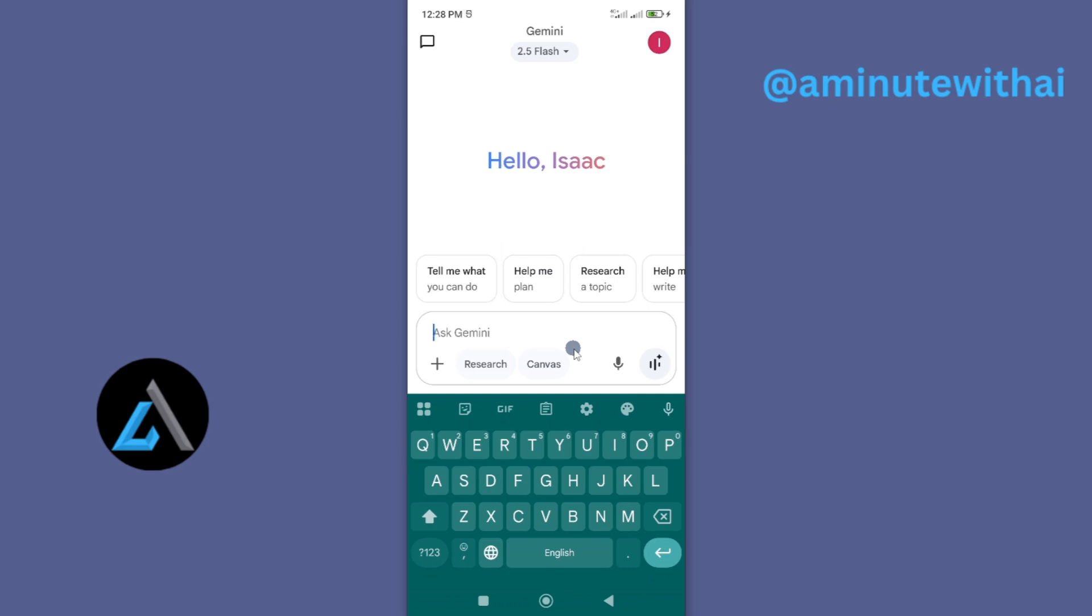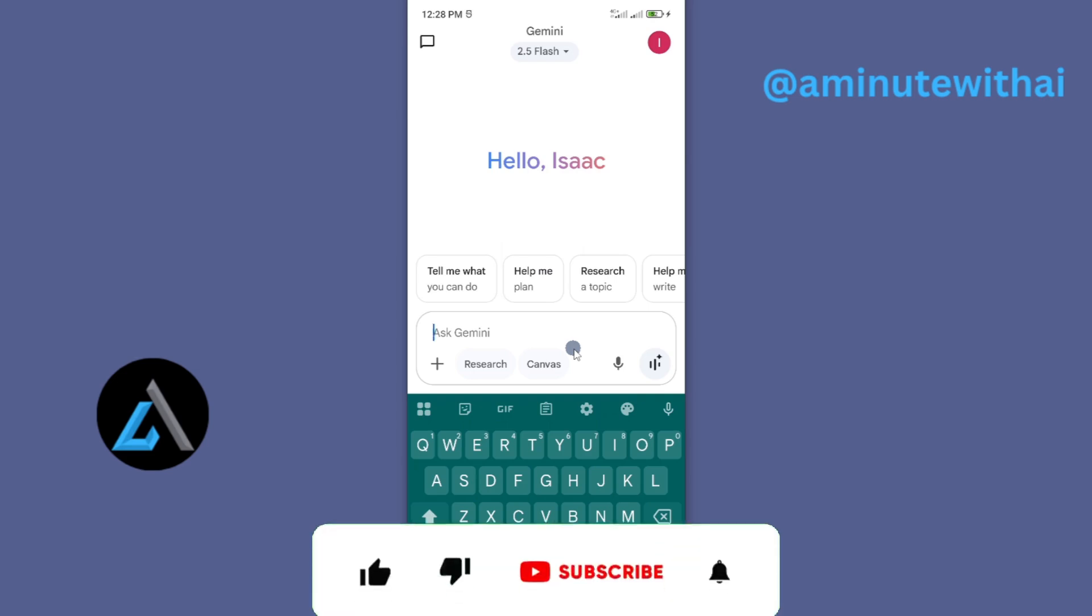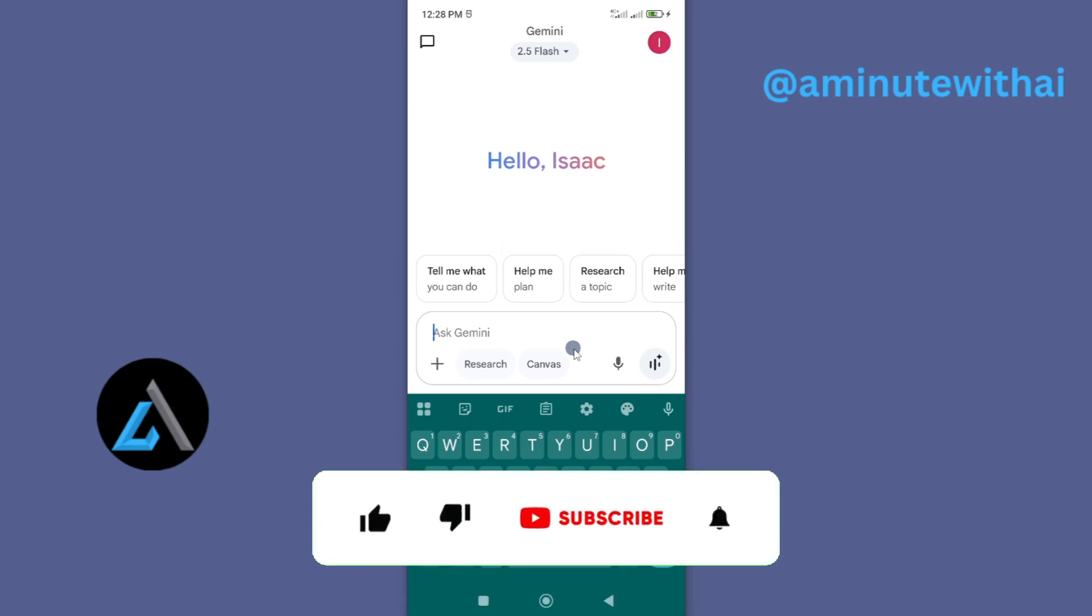My name is Isaac, and if you find this video helpful, I'll kindly request that you support me by liking the video and also by subscribing to my channel. Alright, let's get into it.